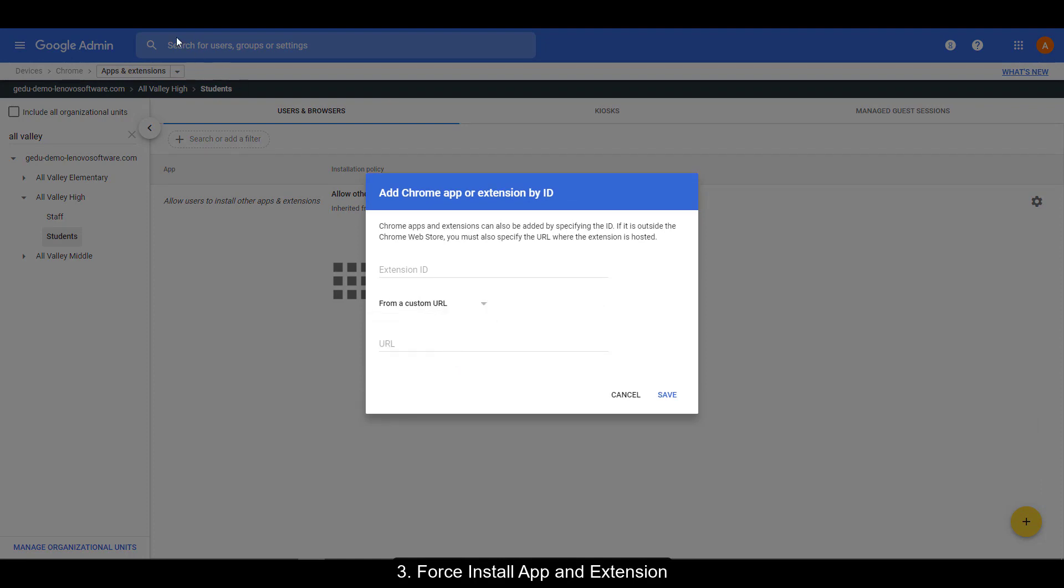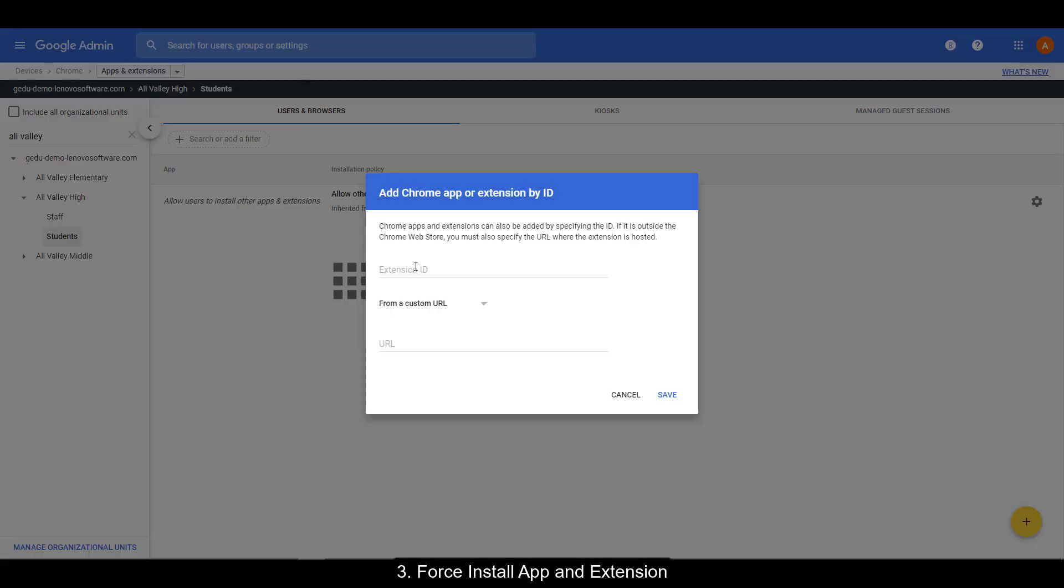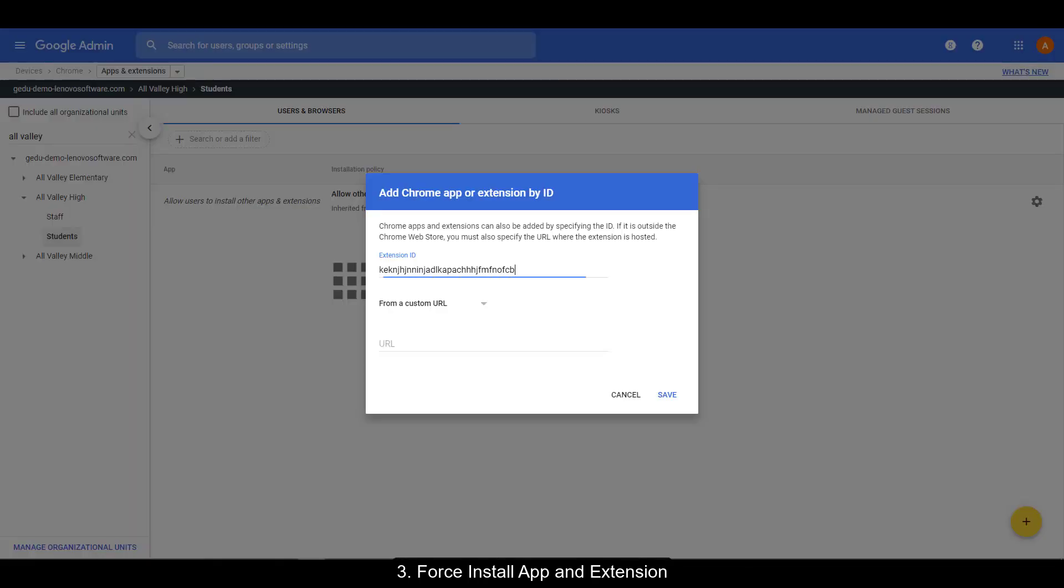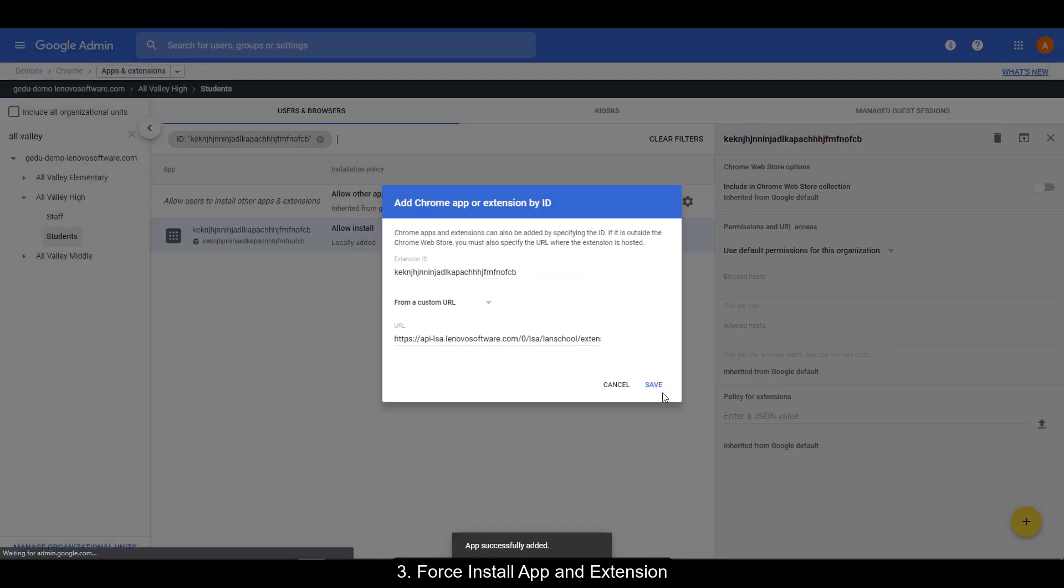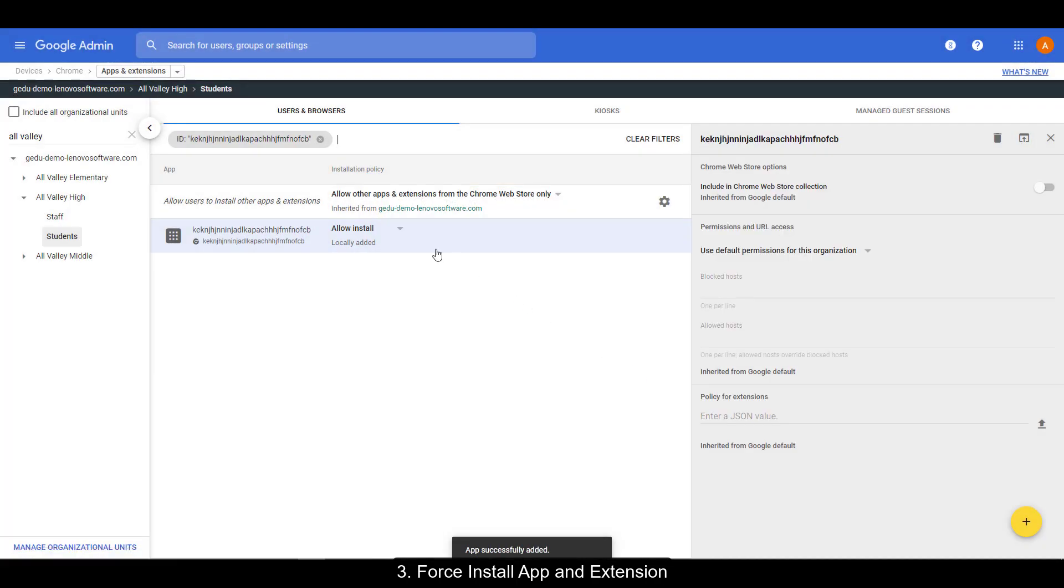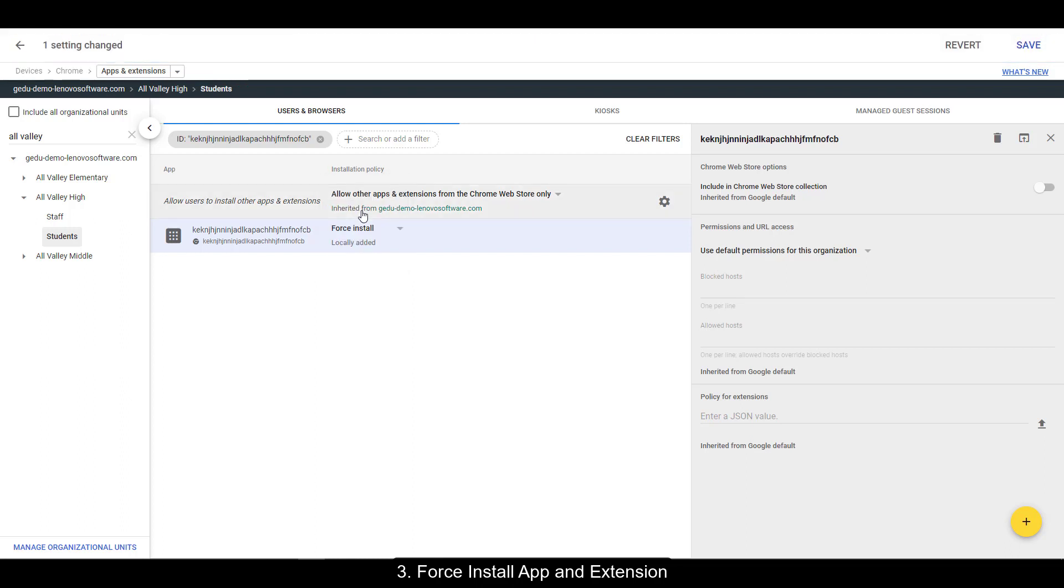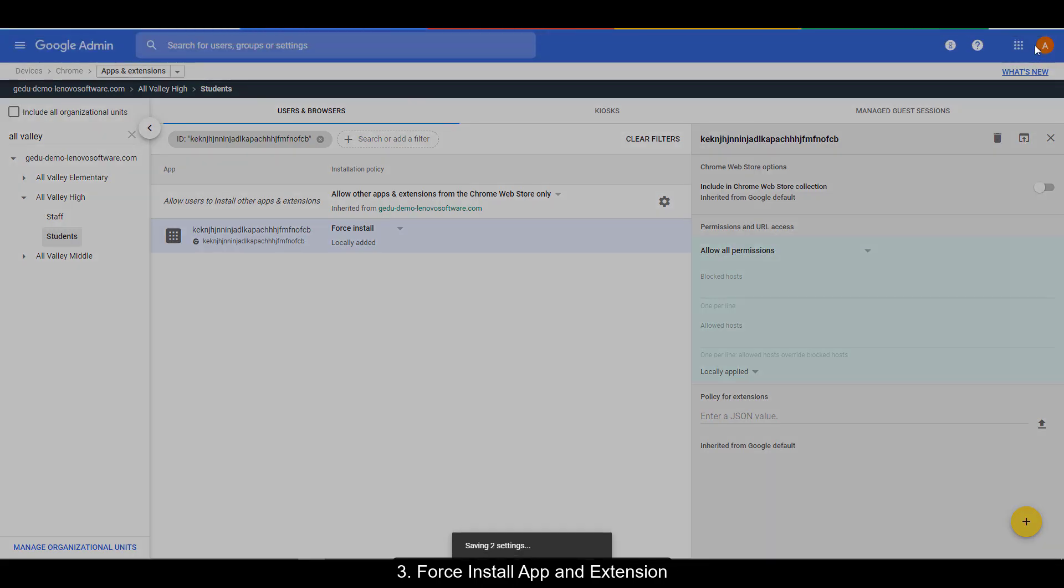Switch it to from a custom URL, and then copy the extension ID and custom URL from step two of our guide. Once both of those steps are done, make sure to save it. Now we're going to choose Force Install for installation policy, and we're going to set the permission and URL access to allow all permissions. Make sure to save that in the upper right hand corner.